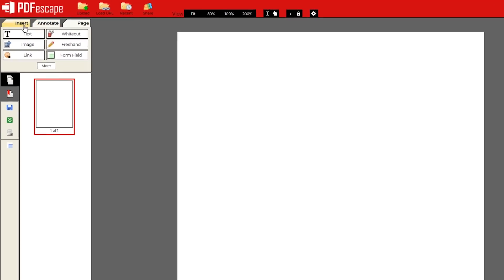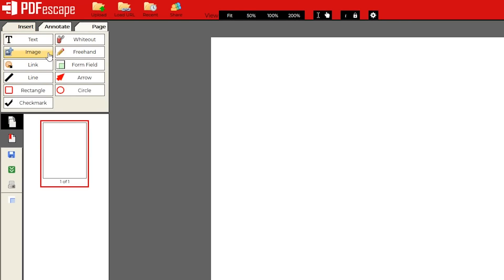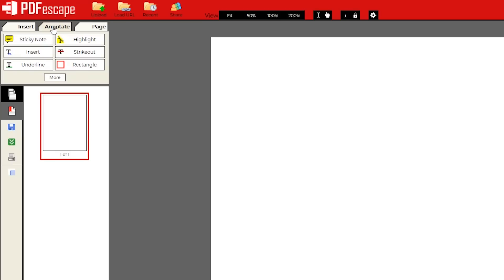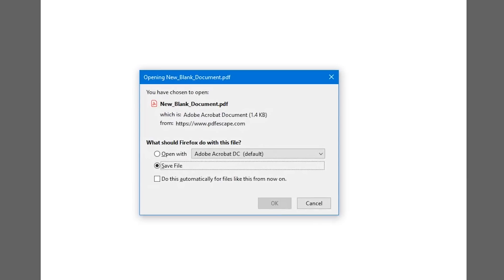In the tabs in the upper left, Insert includes tools to add text, images, and to white out any part of the document. Annotate includes the ability to add sticky notes, insert text, and a highlighting tool. Page lets you move and crop the document. To save any document you create or edit to your PC when you're finished, select the download icon below the save icon, and then save the file wherever you want it.